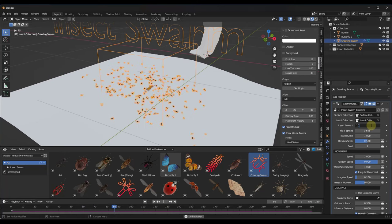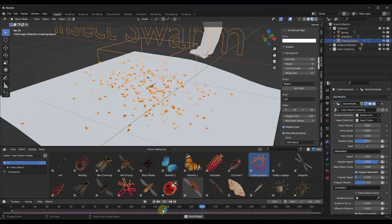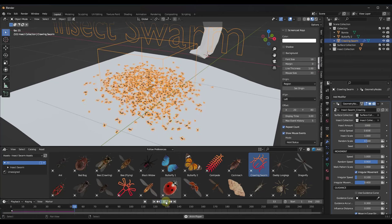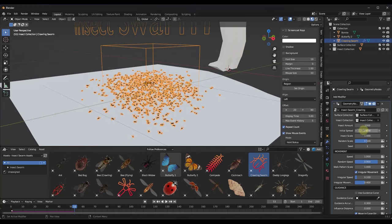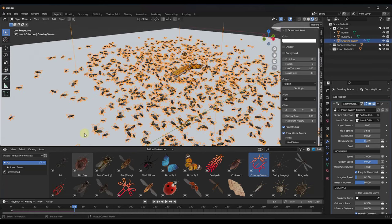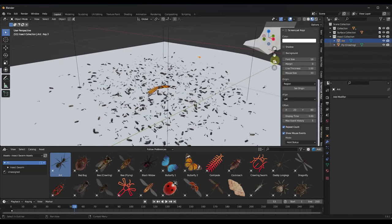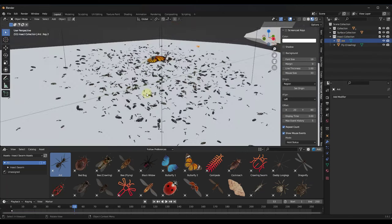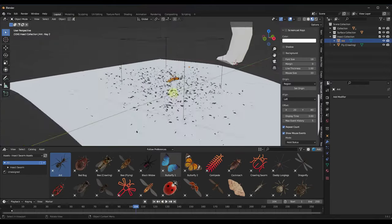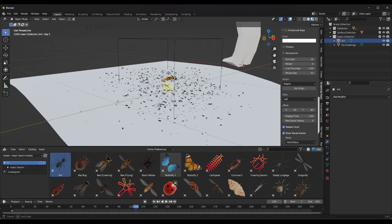If you type in a number like a thousand, notice it doesn't immediately update — you need to restart the simulation first. Then you'll have more bugs crawling all over your surface. You can also adjust things like the scale of the bugs, randomize the scale, set a different seed, and add additional bug types. For example, if you didn't just want flies, you could also add ants. Put the ant in that collection and notice how a certain percentage of these are now ants rather than just flies.